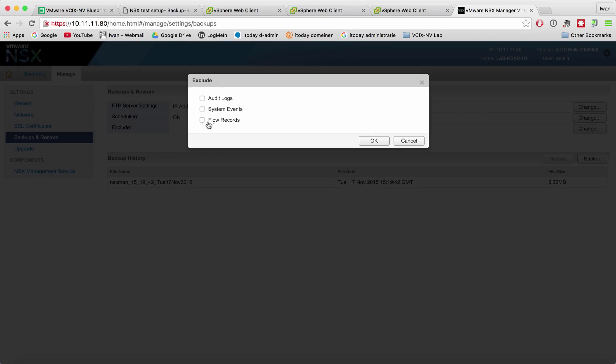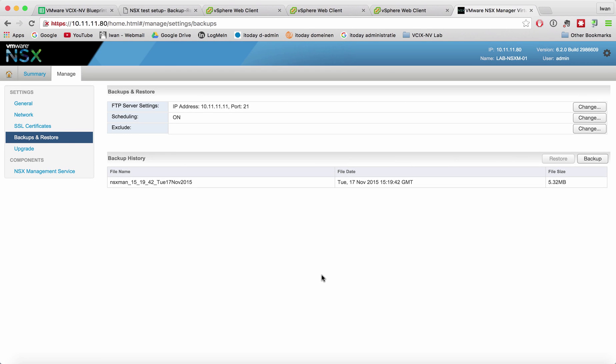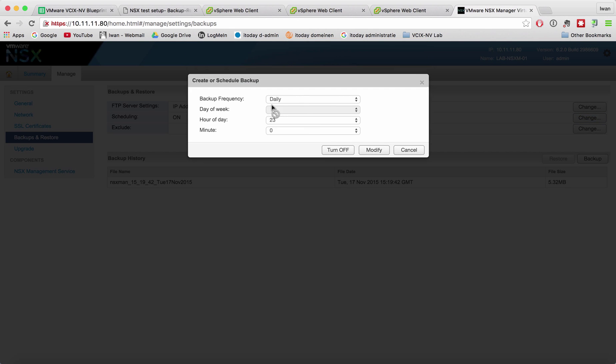We can also exclude stuff, so we can actually exclude the audit logs, system events, and flow records. I'm not going to do it right now but you can see the schedule is on and we can change the frequency. Let's turn it off again.